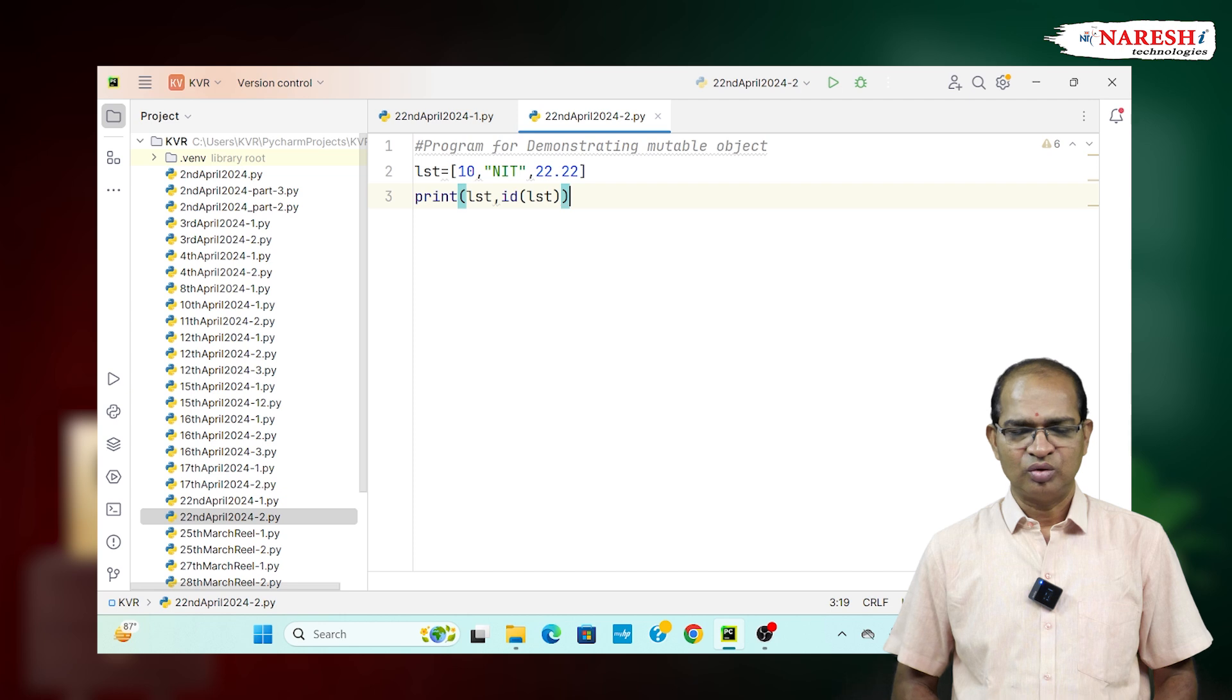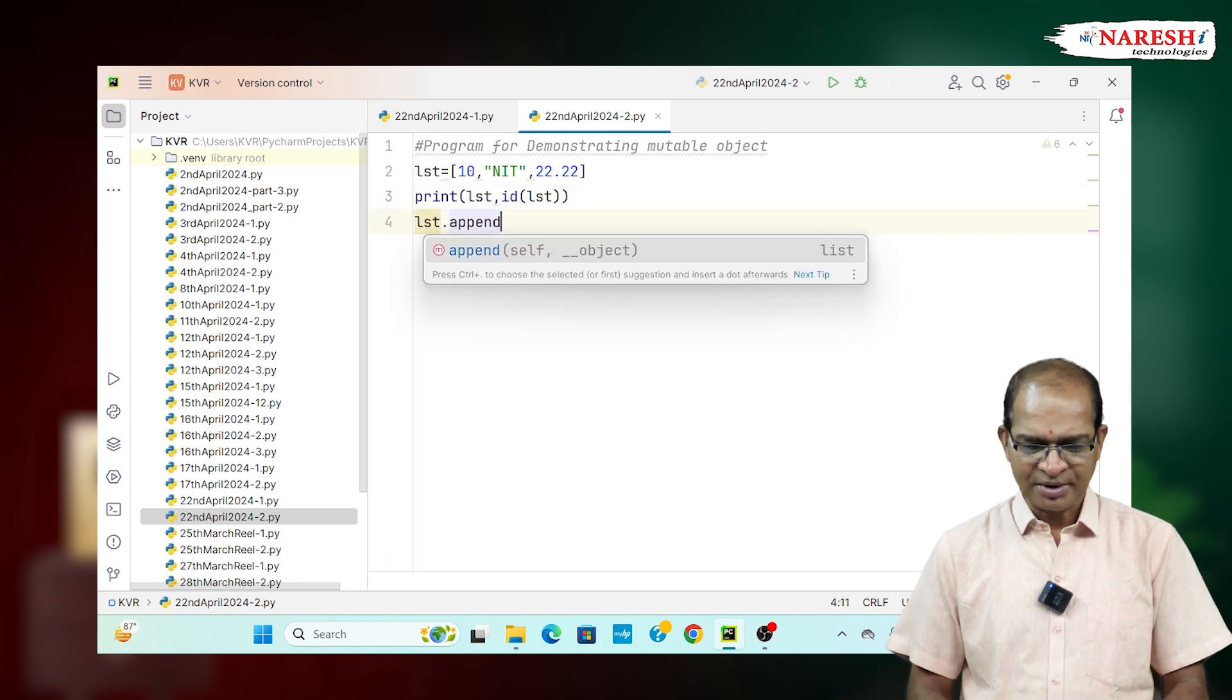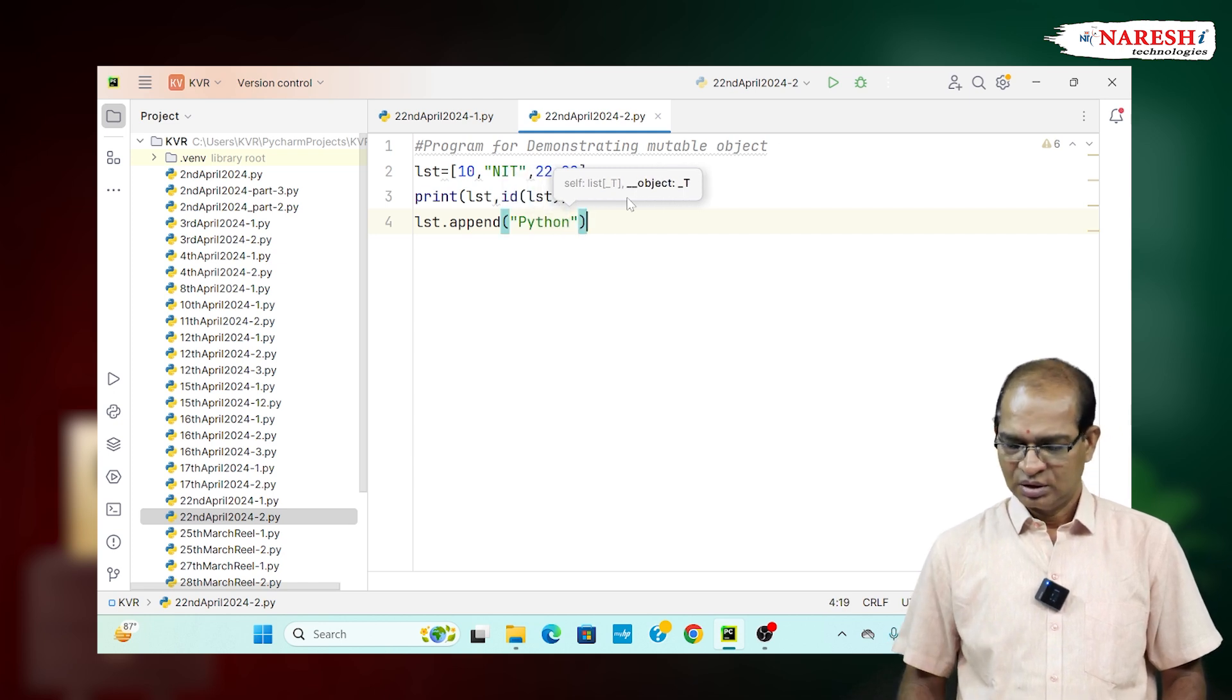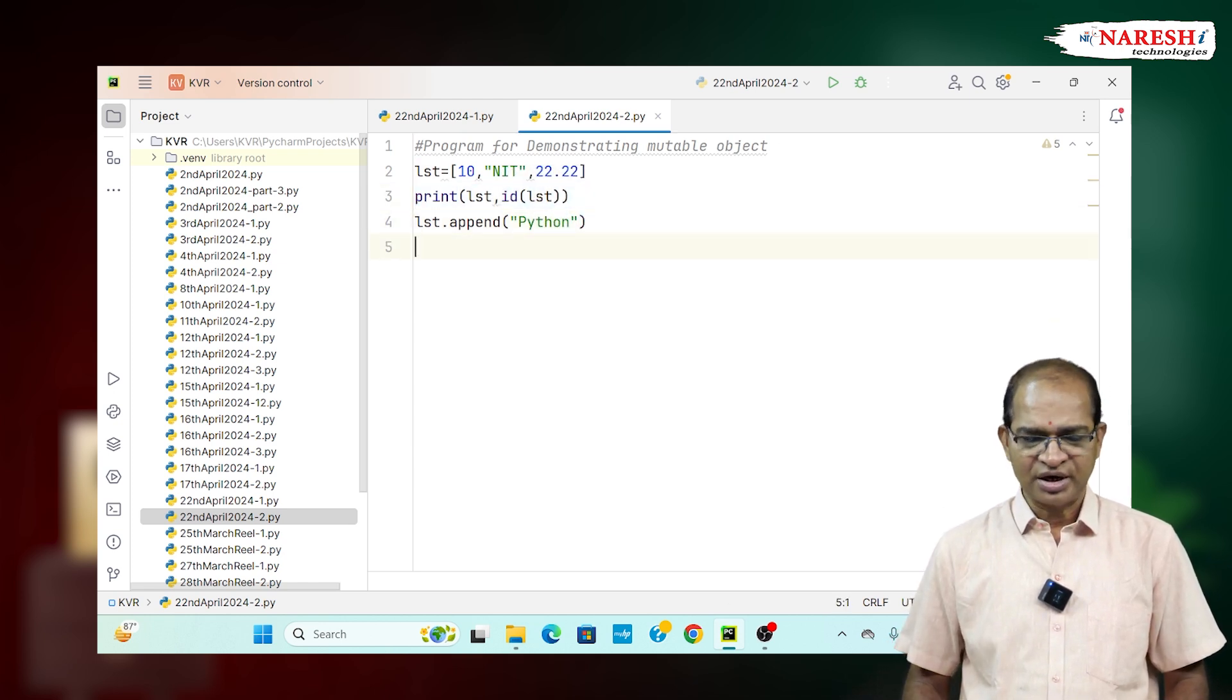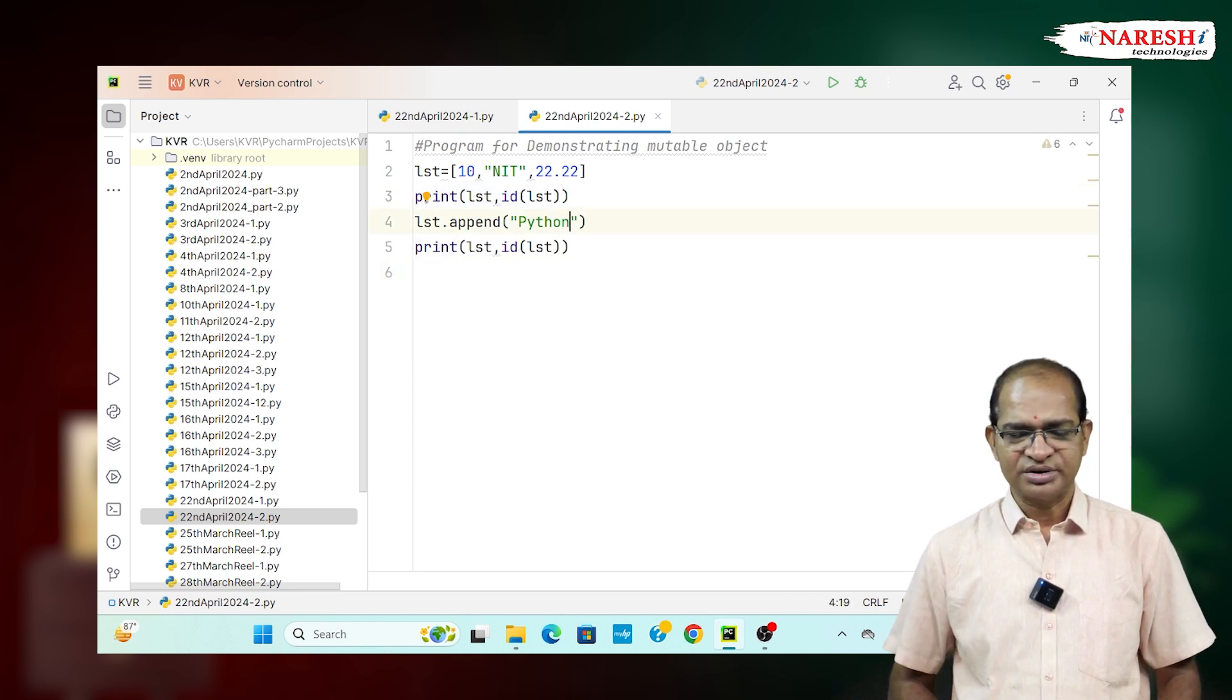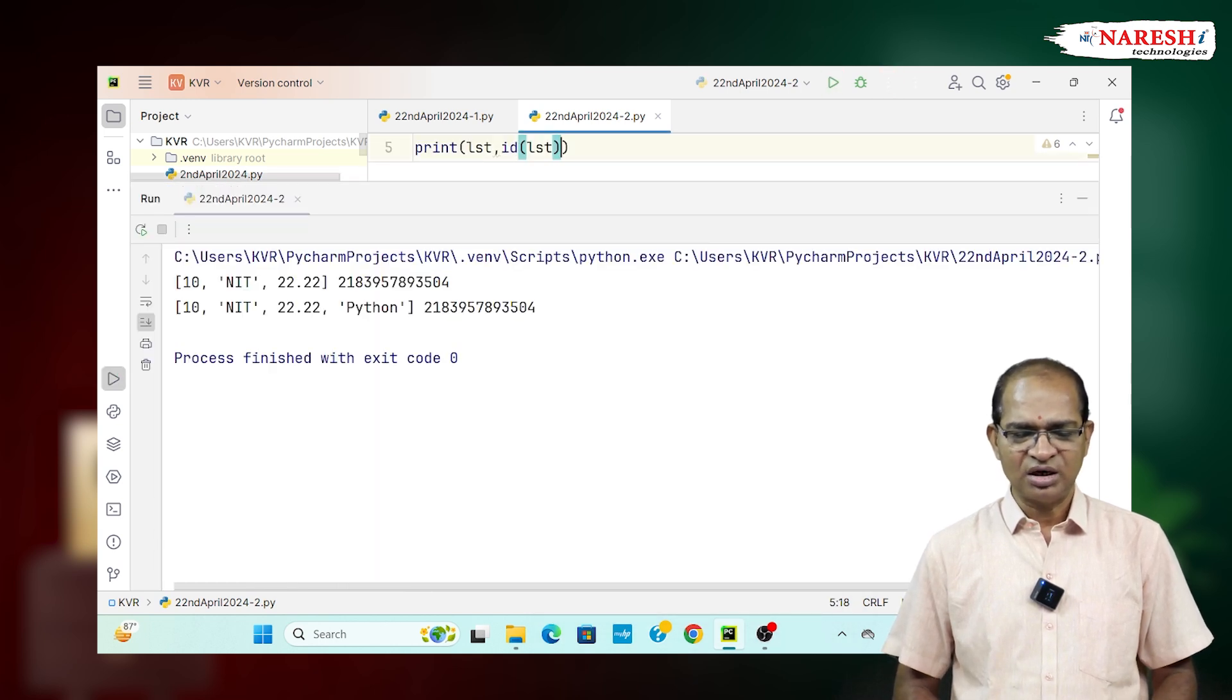Now, I want to add the data. LST dot append of the value called Python. At the same time, after adding, I will print the content after adding. Before adding, address is same. After adding, address is same. Let us see the code. Same address will be there. At the same address value is modified.